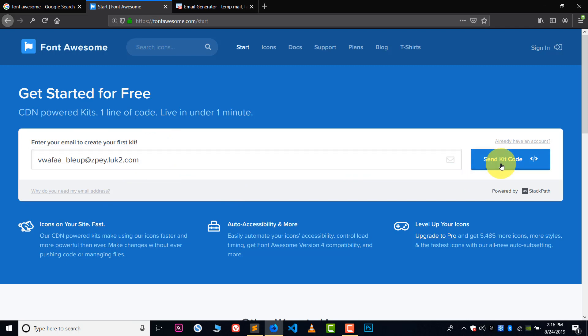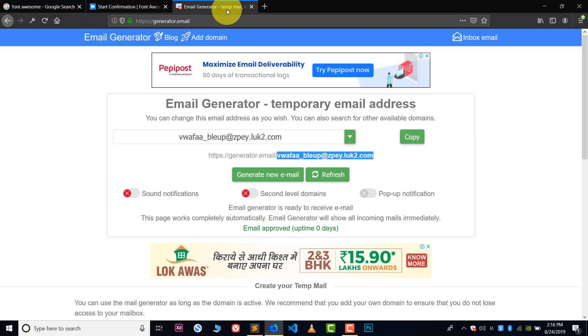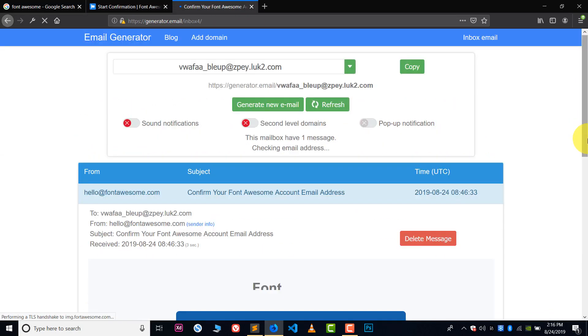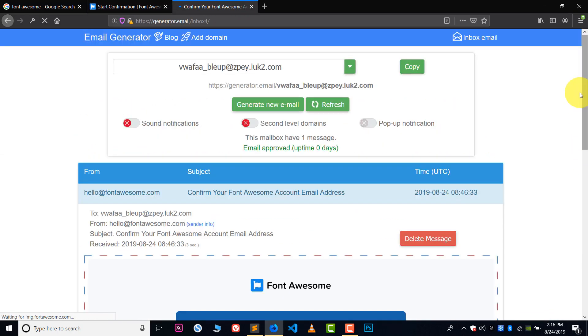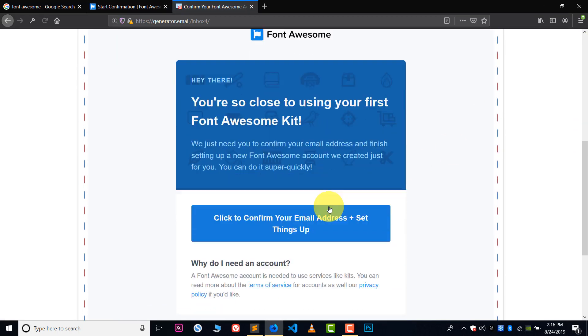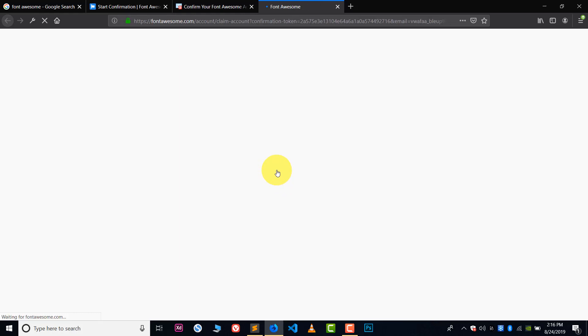Now type your email address here and click on send get code. And now you have to verify the email, so go to your email and check did you get the verification code or not. So in my case I got the verification, so click on it.